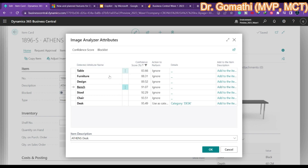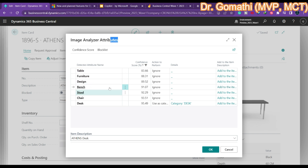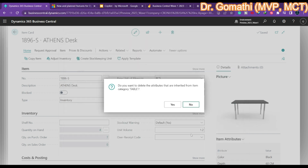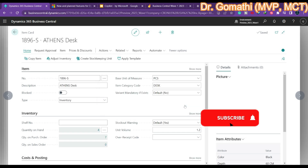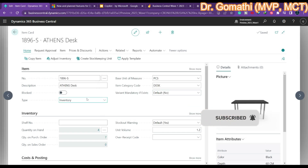Yes, we have 'Analyze Picture' here as well. Clicking it analyzes the item image — it detects that this is a table, also described as a bench, with a confidence score of 91.07. You can view the action details and also add an item description based on the analysis. Wherever you have a picture, Business Central has something to analyze it.